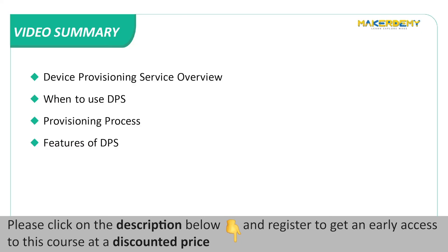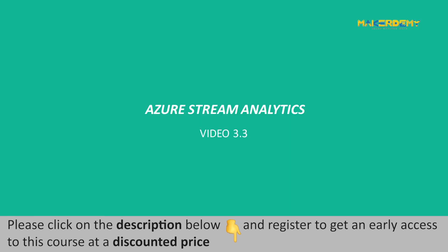Video Summary: In this video we have covered the following topics: Device Provisioning Service Overview, When to use DPS, The Provisioning Process and Features of DPS. In the next video we will learn about Azure Stream Analytics.